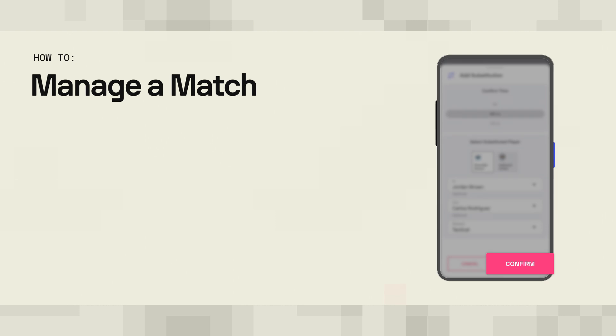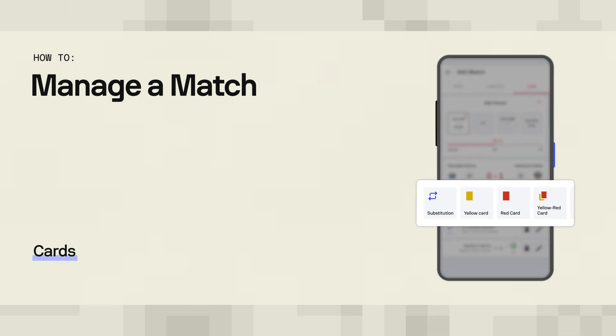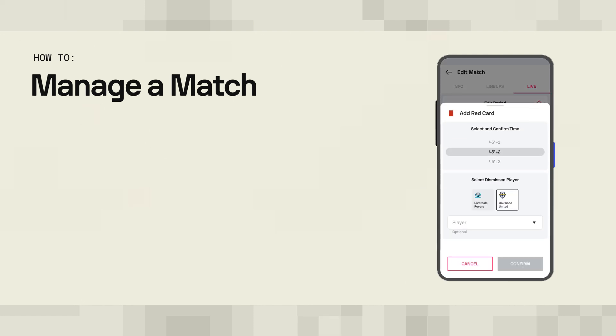No match report is complete without cards. Whether it's yellow, second yellow, or a straight red, we've got you covered. Just choose the card you need, enter the time of the card, and the player who got the punishment.